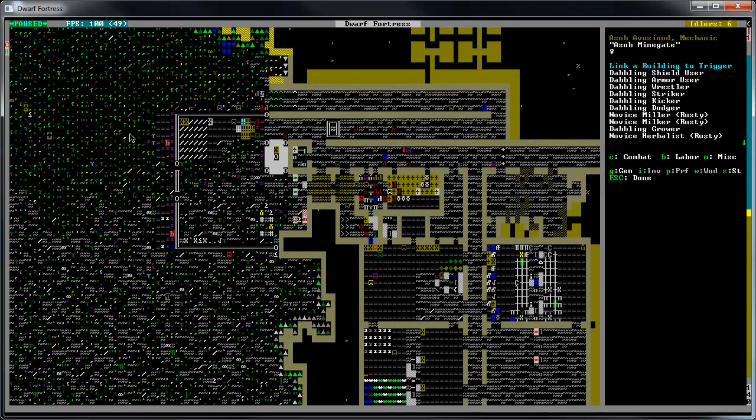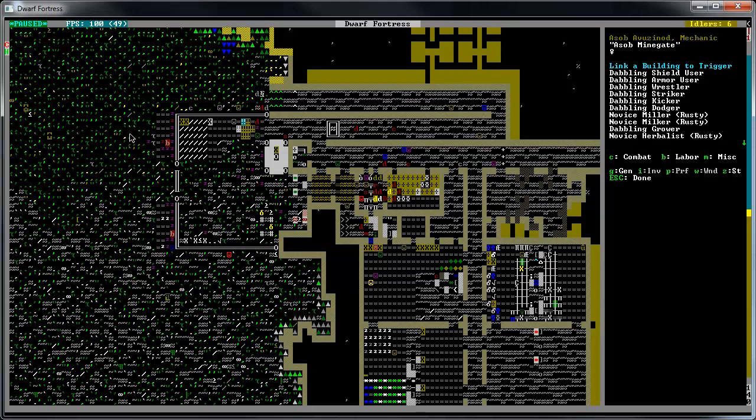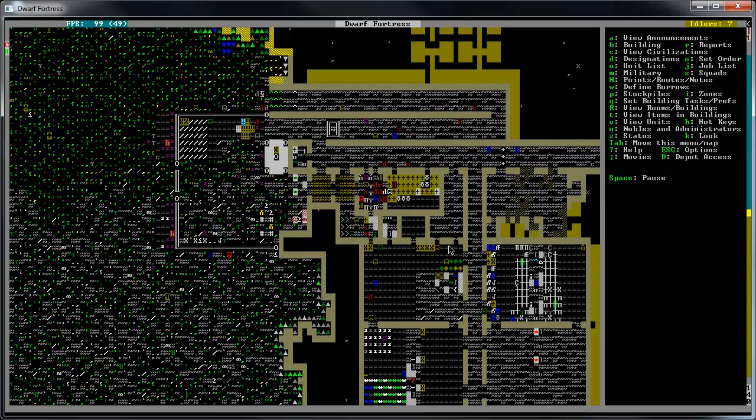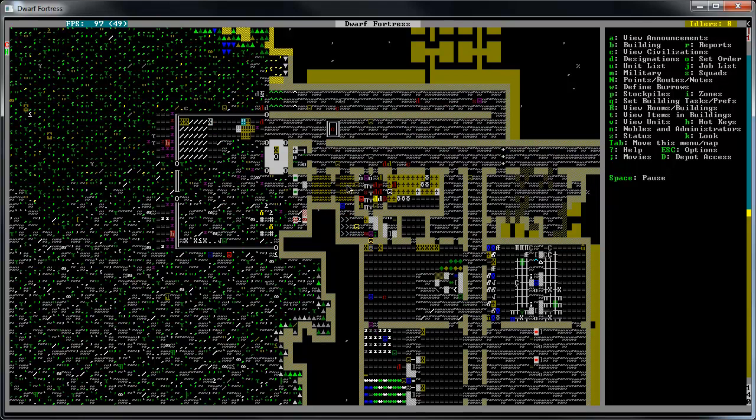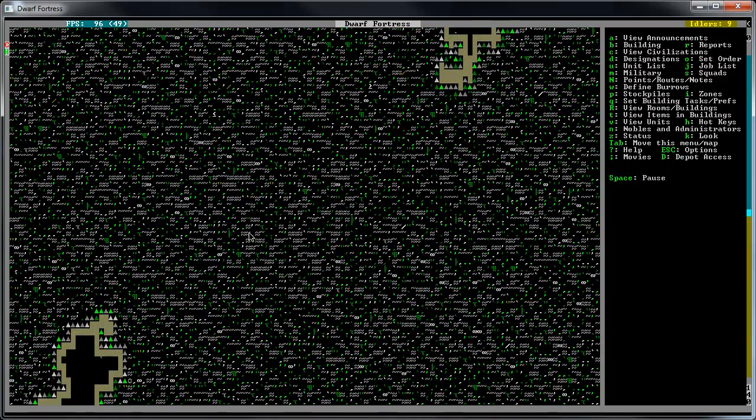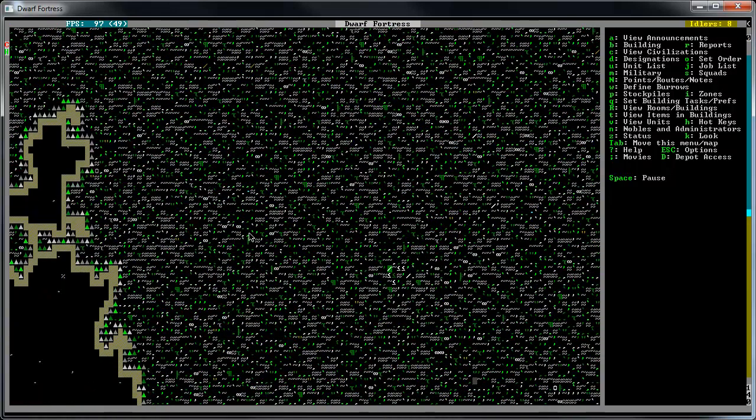We're going to unpause it, hopefully we get somebody to hook that lever up. Let's see, do we have it in our link? Okay, someone's doing it right now. Where's he at? Oh, he's over here getting the mechanism.